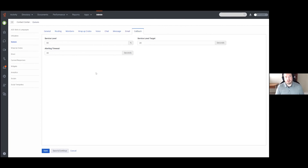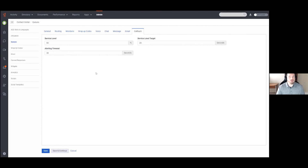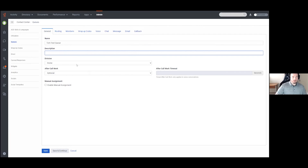Finally, you have a Callback tab as well. Callback is simply an interaction in which the caller has selected that they would like a callback. This does have to be offered within Architect for it to be available, and just like any other interaction type it is governed by its own service level and alerting timeout, allowing you to track and ensure your callbacks are working properly.